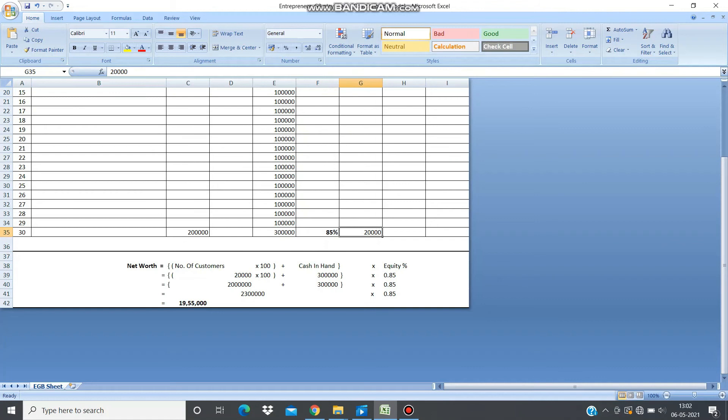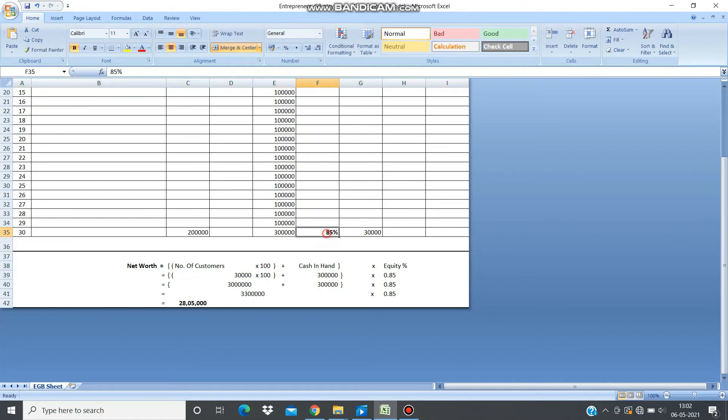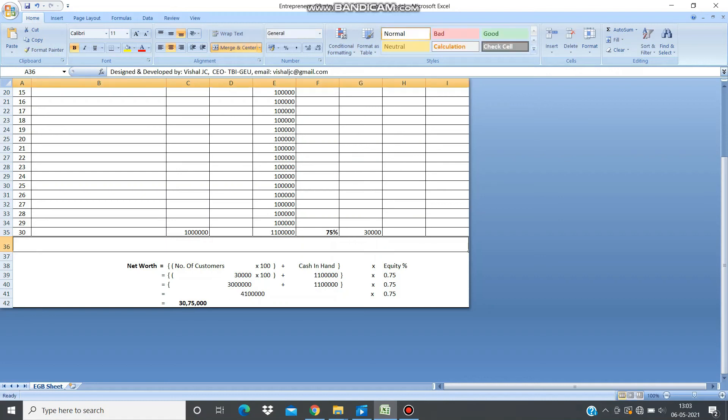Suppose you have around 30,000 customers and your equity gets diluted to around 75%, but the revenue you have generated by the end of the session is around $1 million. Then this is the final net worth you're going to make.